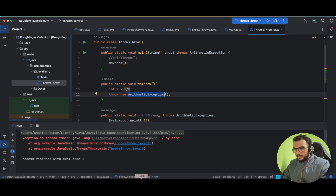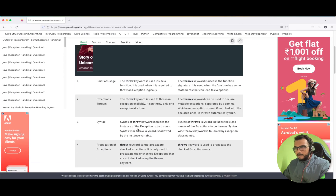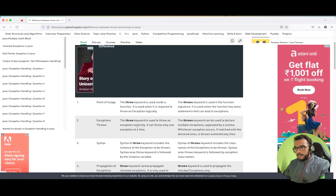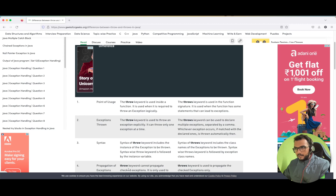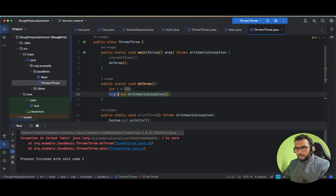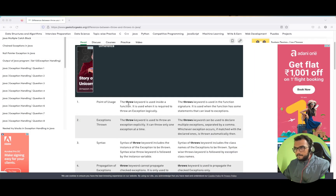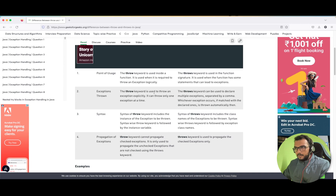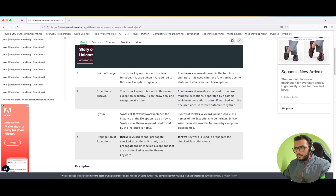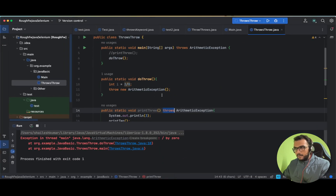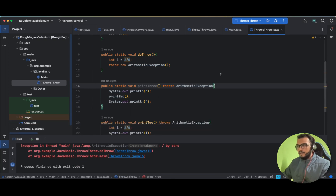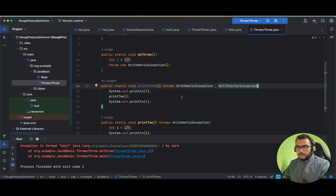Now let us see the theoretical difference. I've opened GeeksForGeeks and they explain the difference clearly. The throw keyword is used inside the function body — as we used throw keyword inside the doThrow method. The throws keyword is used with the method name in the function signature. Exception thrown via throw is explicit because we are expecting this error and deliberately throwing it. Throws can also be used to declare multiple exceptions.